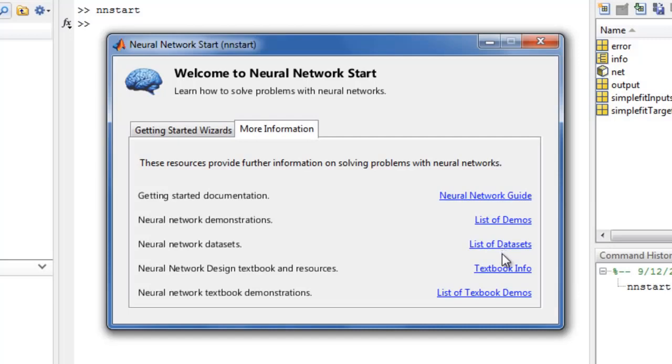There is a link to information on the Neural Network Design textbook. It provides an in-depth look at the mathematics behind neural algorithms and architectures. It has many interactive demos which are included with the toolbox.